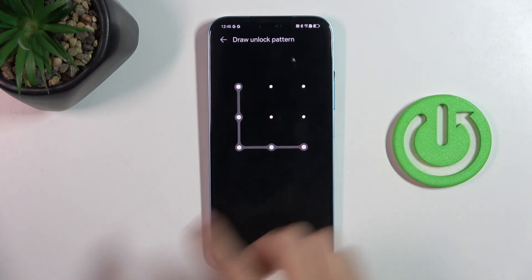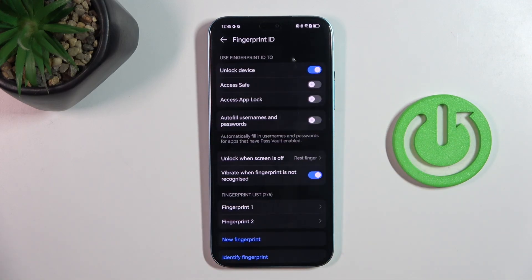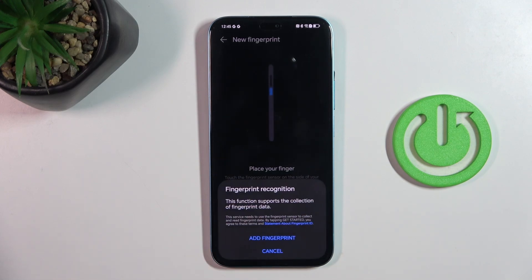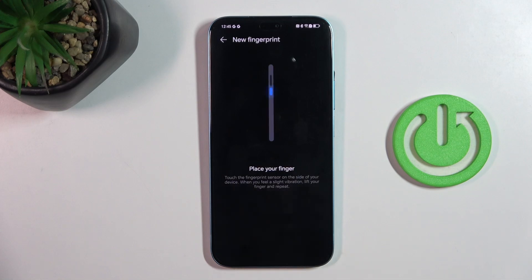Draw your unlock pattern, and if you don't have one yet you will have to provide it. Now mark new fingerprint, or if it's the first one it will be add a fingerprint, and just click on add.